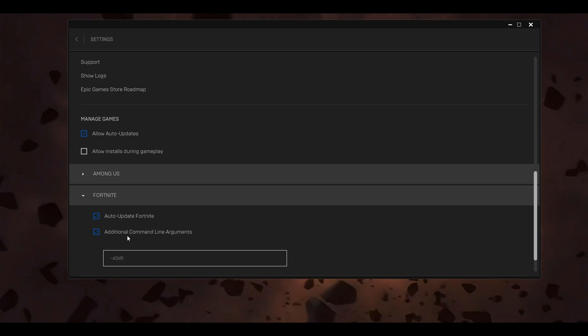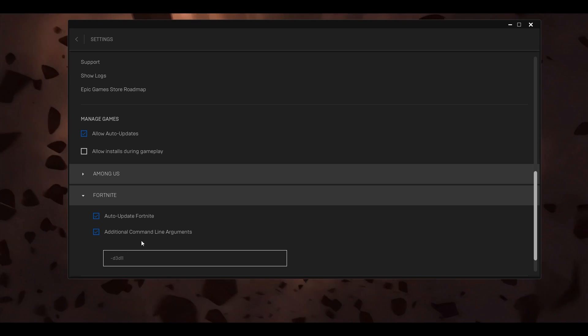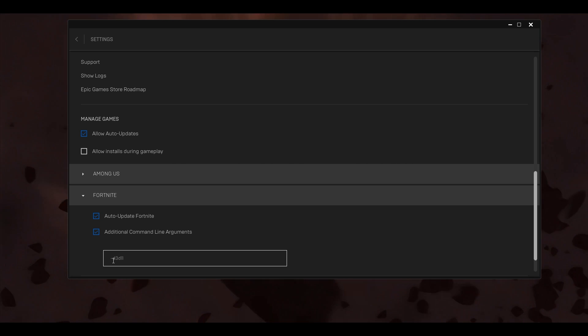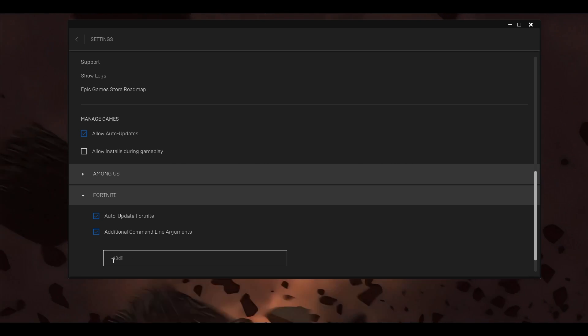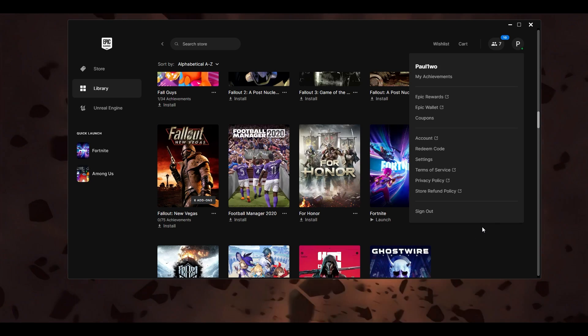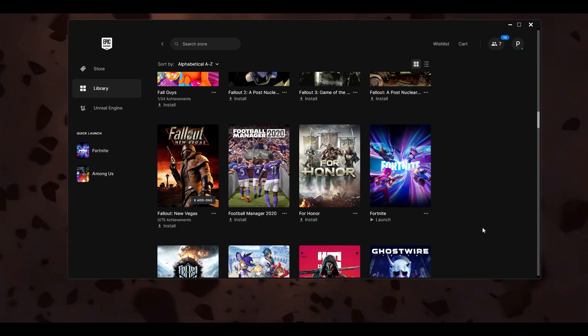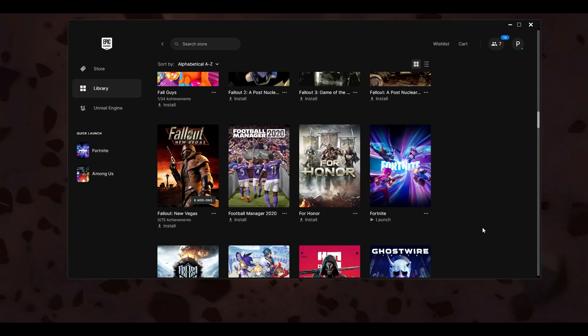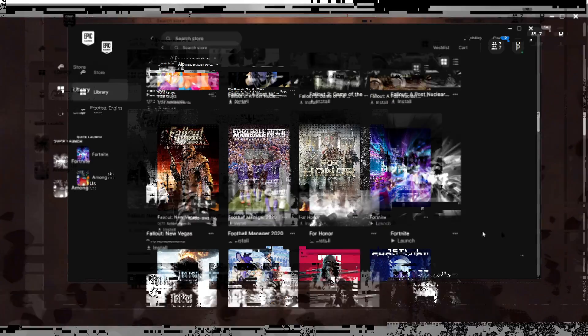Make sure if you're facing crashes, the additional command line argument you add is -d3d11. Once this is done, close your Epic Games Launcher, restart it, and then try your game to see if that helps.